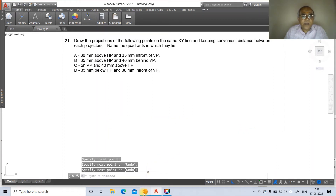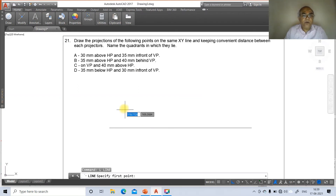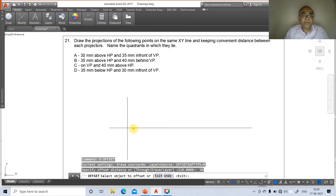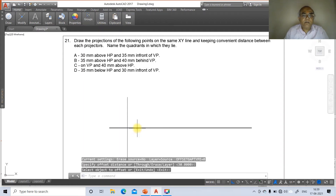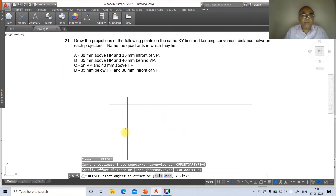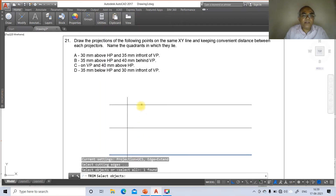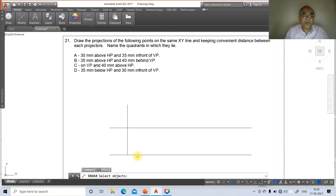For point A — 30 mm above HP and 35 mm in front of VP — we need the front view and top view. Draw a vertical line of some distance. Go to offset, take 30 mm and offset upward for the front view projection. Then offset 35 mm for the top view projection. Go to Trim, select this line and trim the overlapping portions. Erase the construction lines.